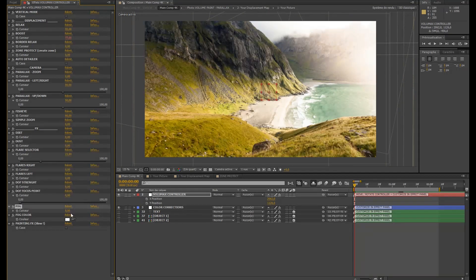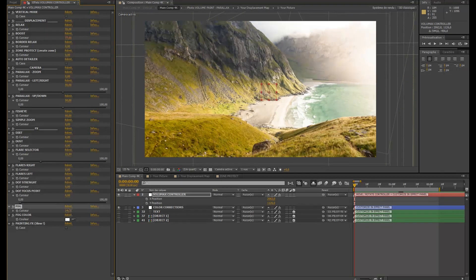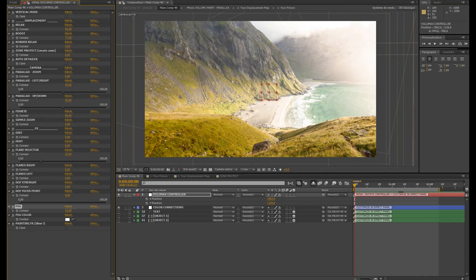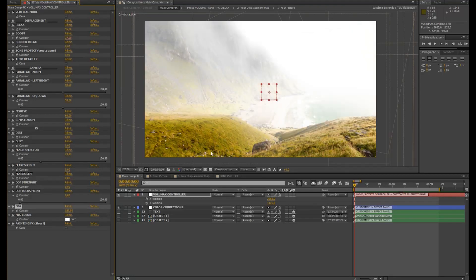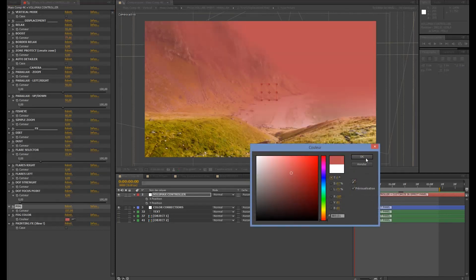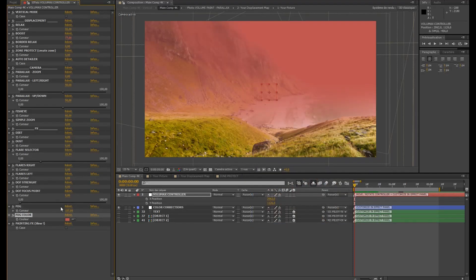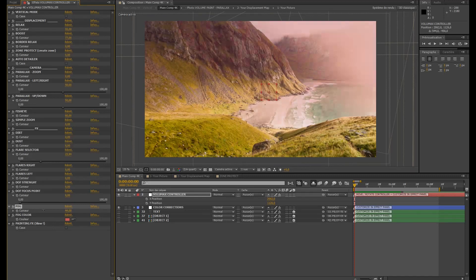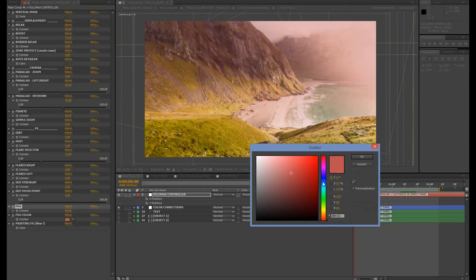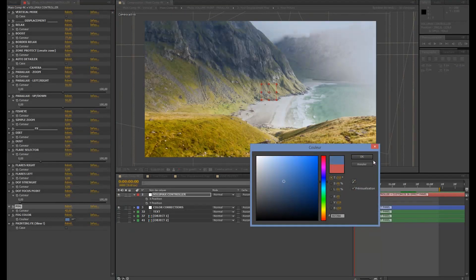The fog. Once again it's based on your displacement map. So you can see that it's going to use it to say there is no fog here and there's a lot of fog over here. You can change its color.